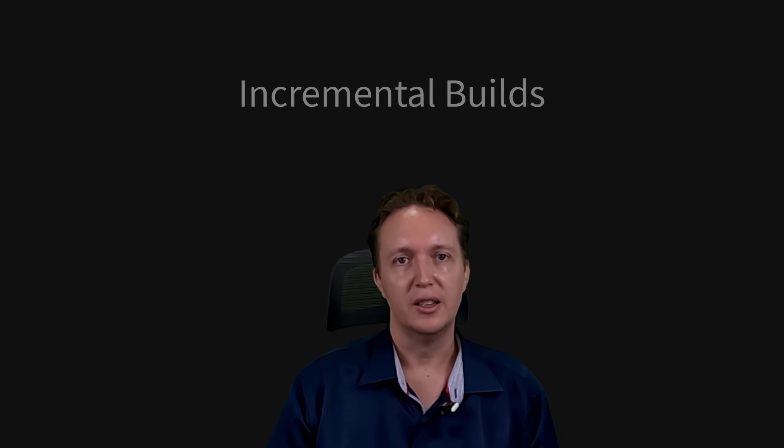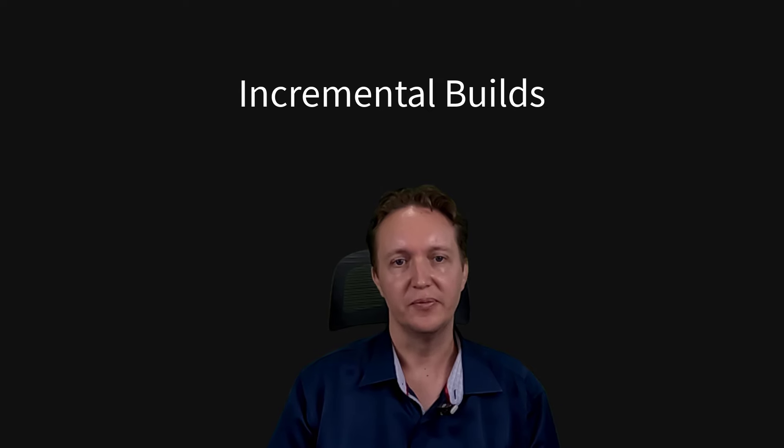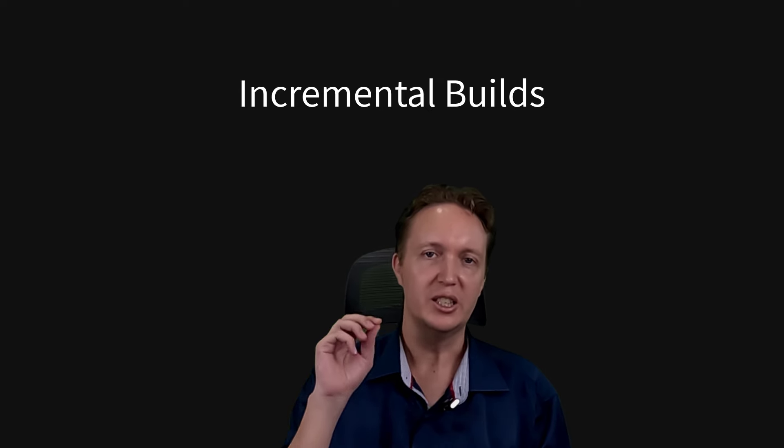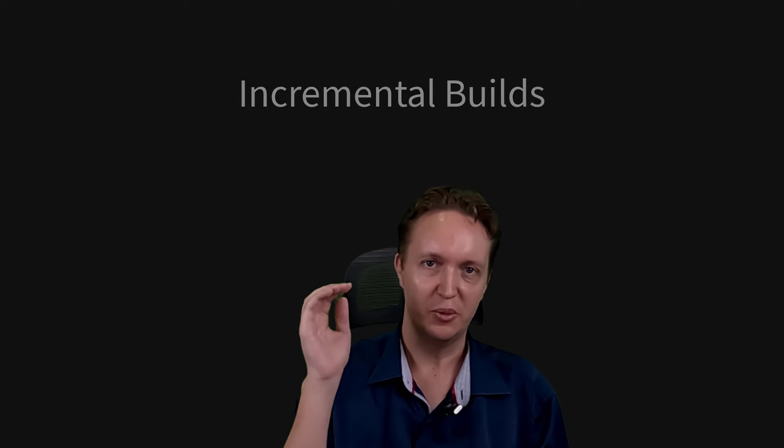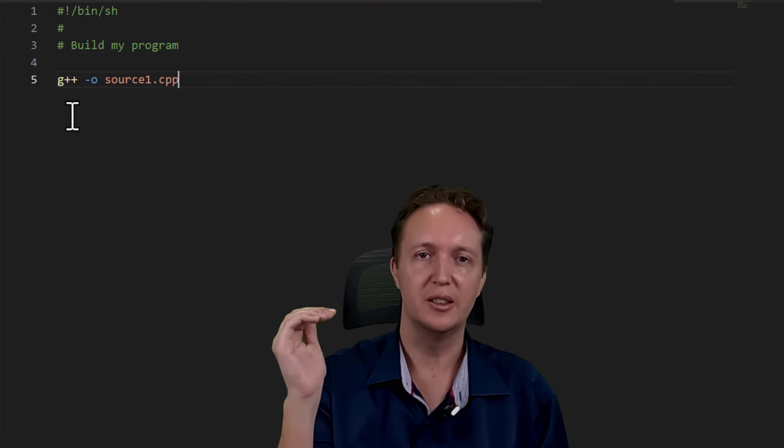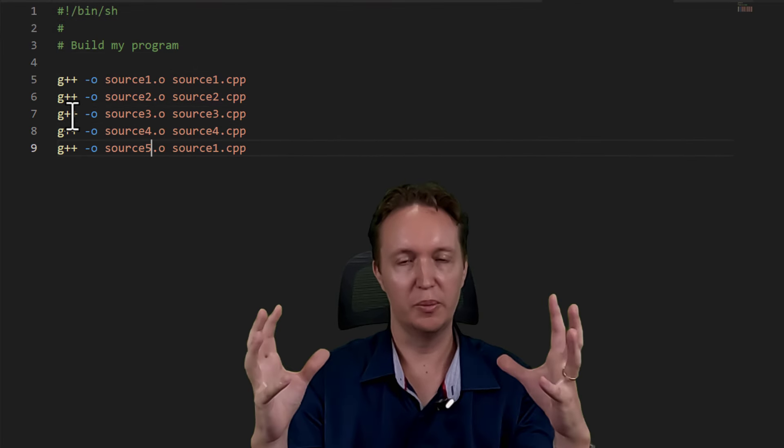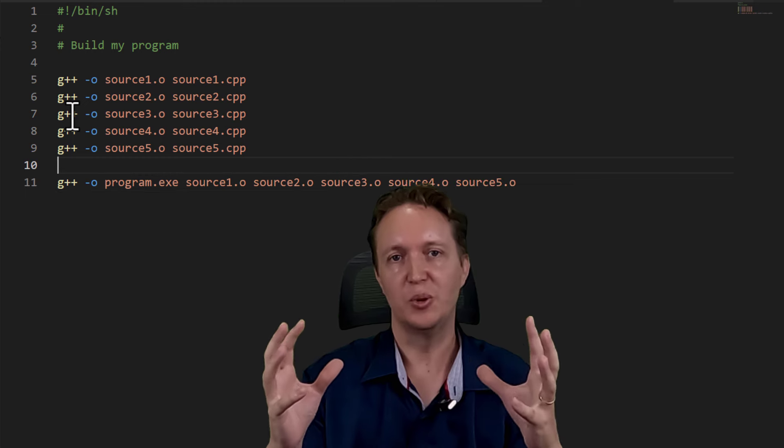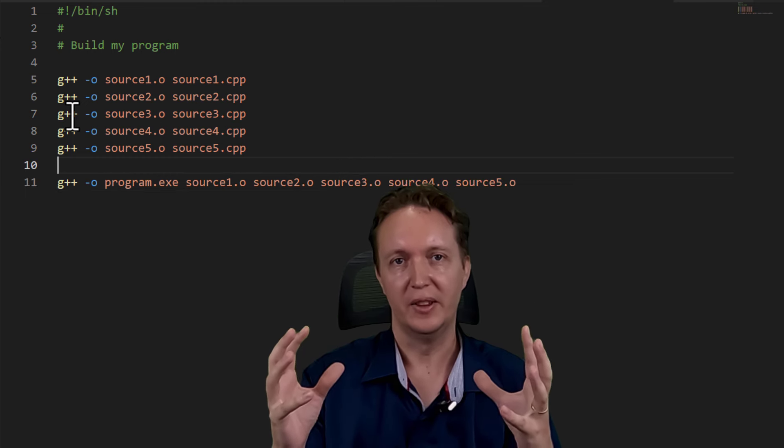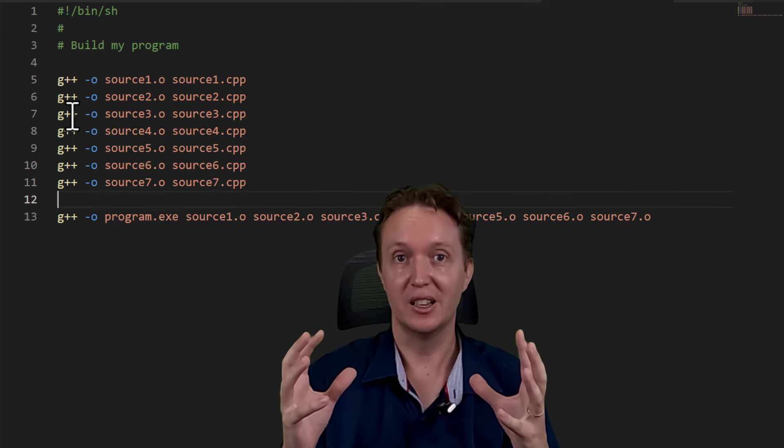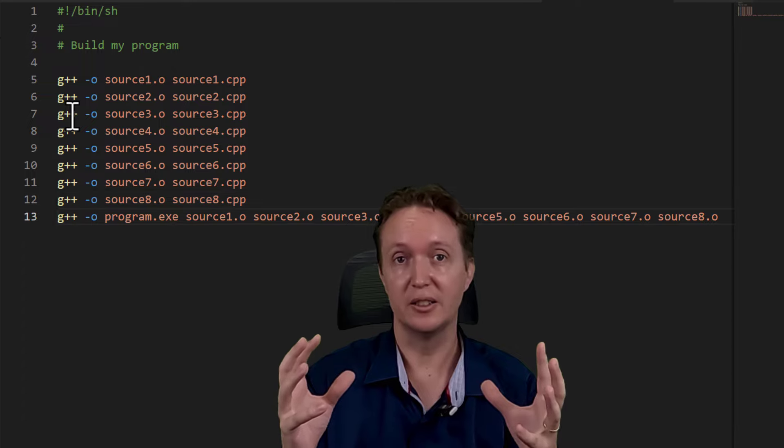And that feature is incremental builds using something called change detection. Now you see, your shell scripts would recompile every single file in your code base, whether it needs to or not. And code bases can get big, like really big, thousands of files.